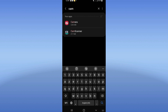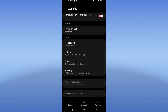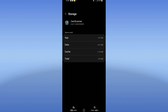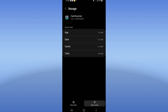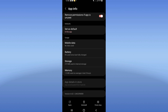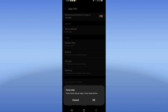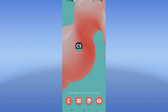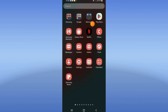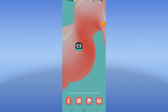Search for CamScanner and click on it. Click on Storage, then click Clear Cache. Go back, then click Force Stop and click OK. Go to the Play Store or App Store, update CamScanner, and restart your device.